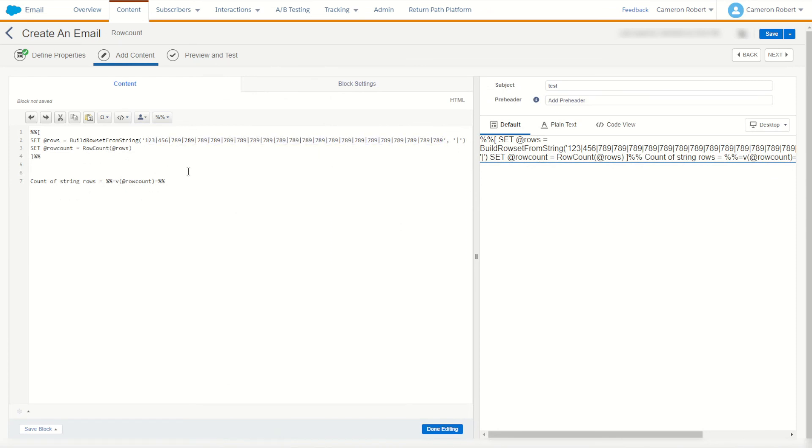So as you can see we can use our row count to count how many rows exist within a row object returned using the build row set or the lookup rows. The row count function is a great way to check how many rows you've returned from your lookup or build row set functions.